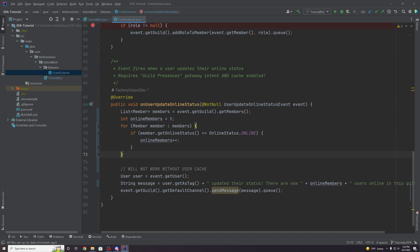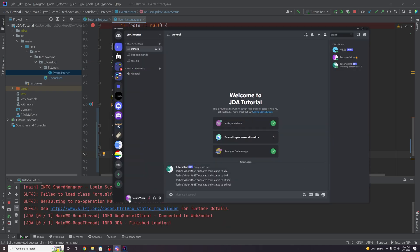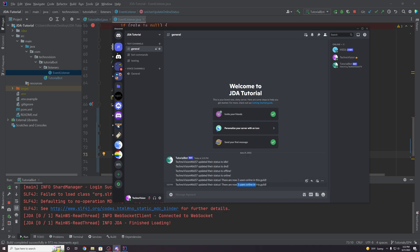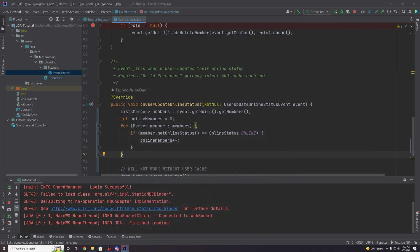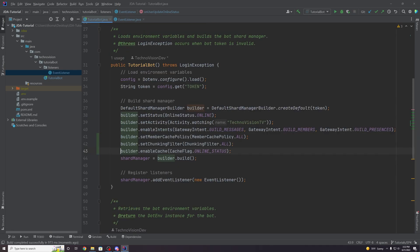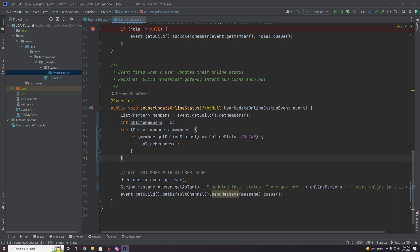Let's see this in action. Running the bot and going to Discord — if we change our status to do not disturb, there are only two users online: just MEE6 and the bot. But if we go online, there are now three members online. Without the online status cache flag, it would display inaccurate information and say zero members are online.